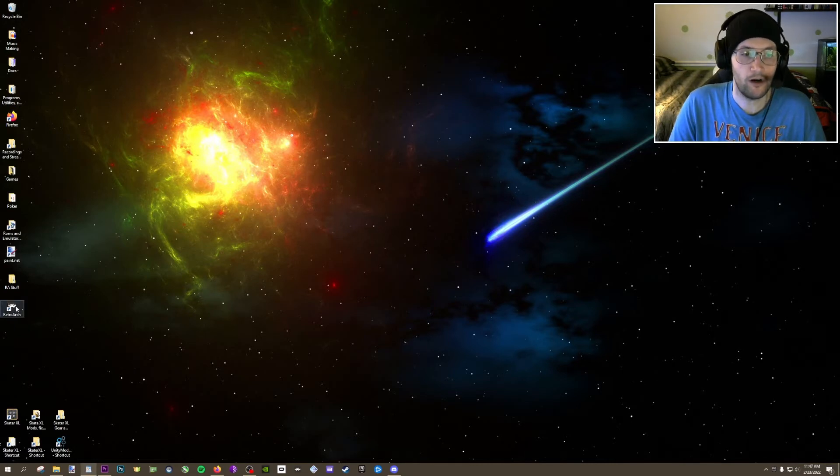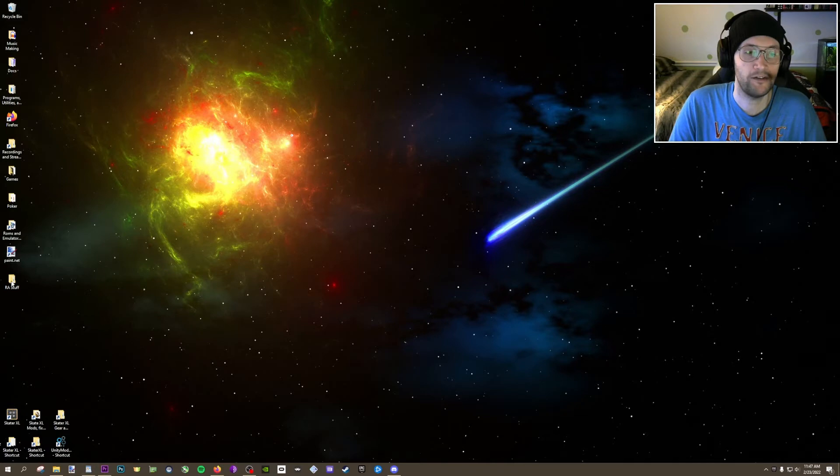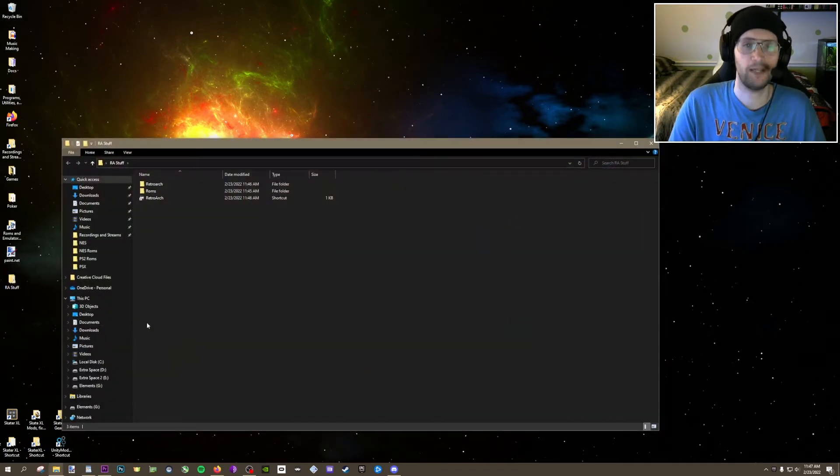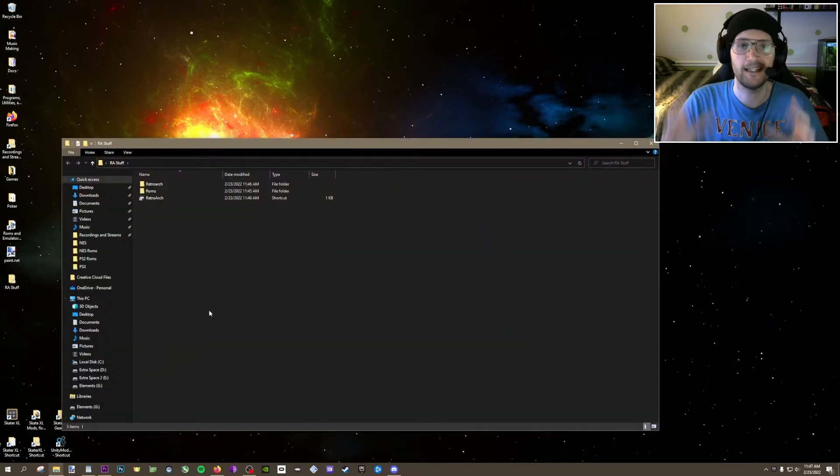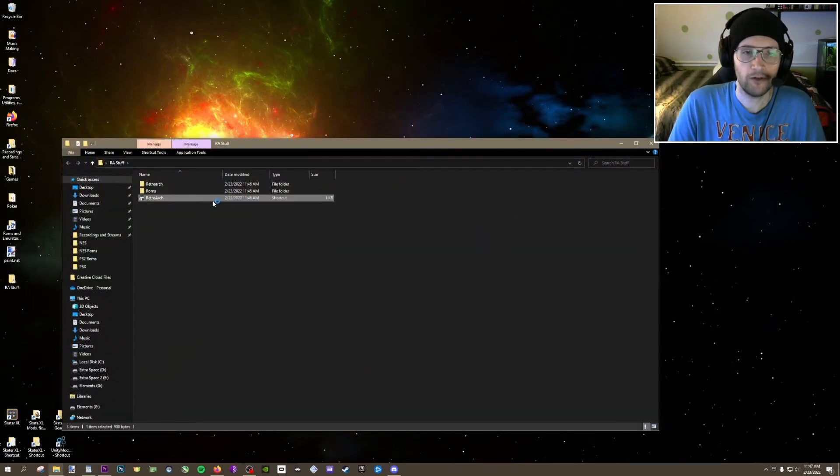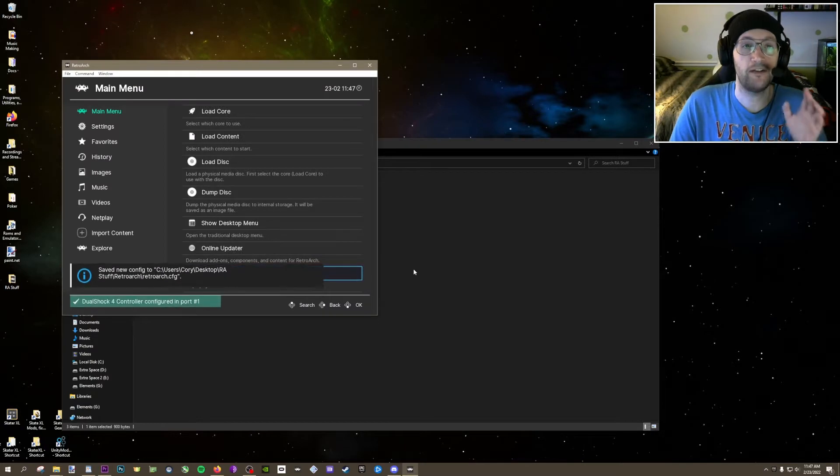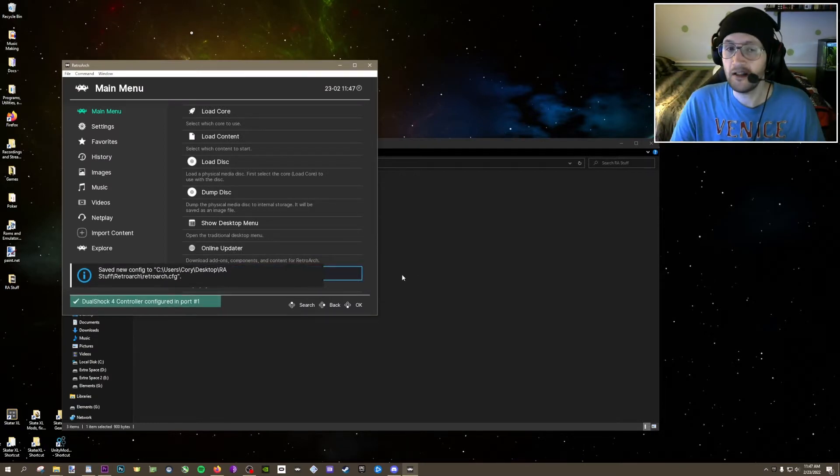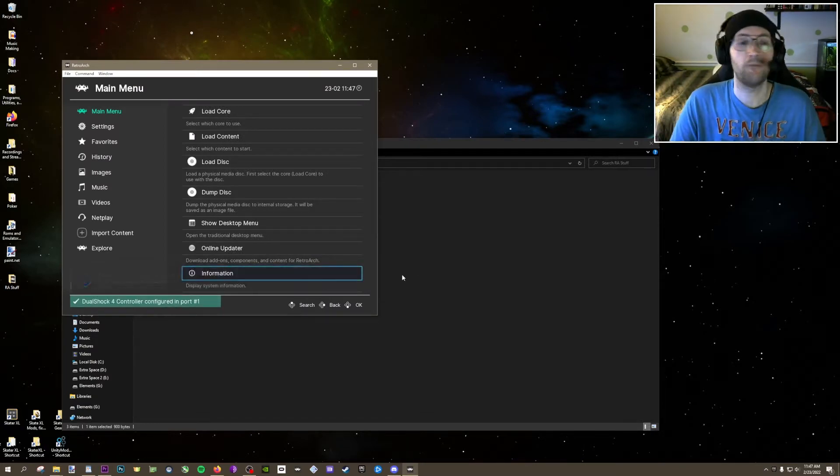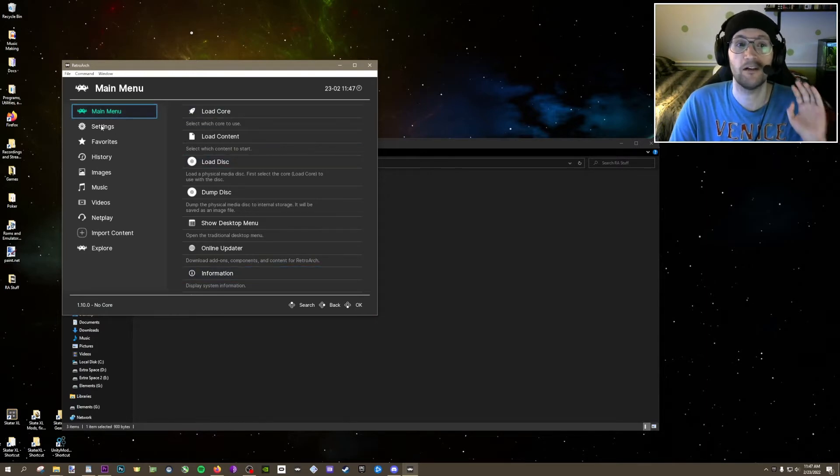You'll see that RetroArch creates a desktop shortcut here. I'm going to put mine in the RAstuff folder just to keep everything contained. Now launch RetroArch, and you'll be greeted by this screen. I know this looks a little intimidating, but I promise it's not as bad as it looks, and actually the first thing we're going to do is make it look a lot better.